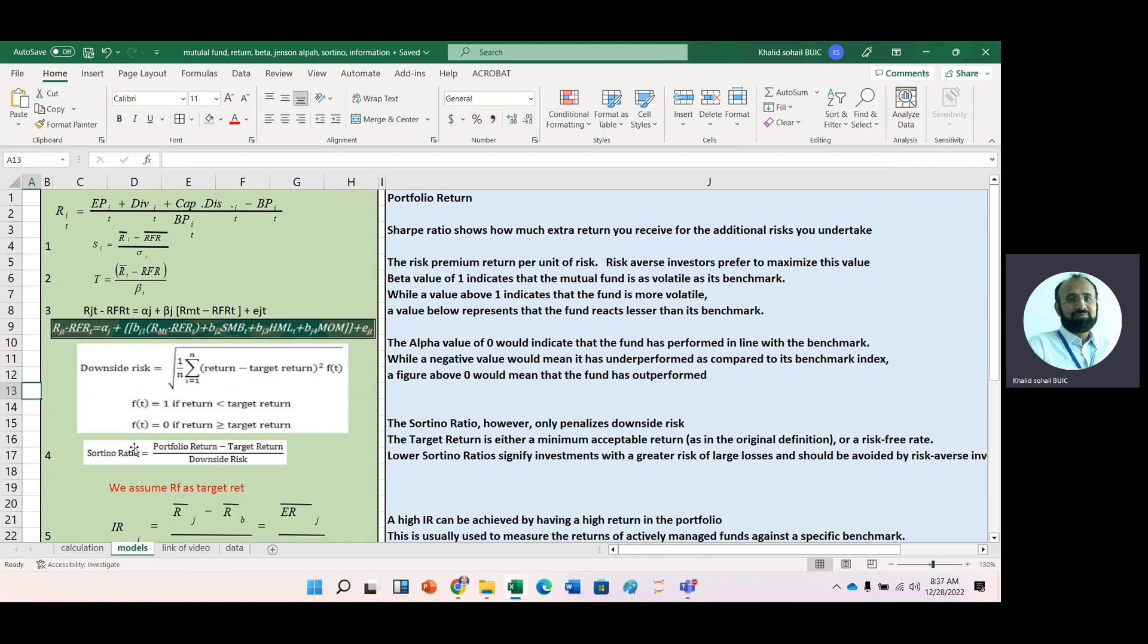Then we have Sortino ratio. This is a formula for Sortino ratio in which we have some target return. We can assume target return as market return as target return, risk-free rate as any target return, and it may be any target return for a particular period. And then portfolio return the same as we have done in Sharpe ratio or Treynor ratio, and then it is divided by downside risk.